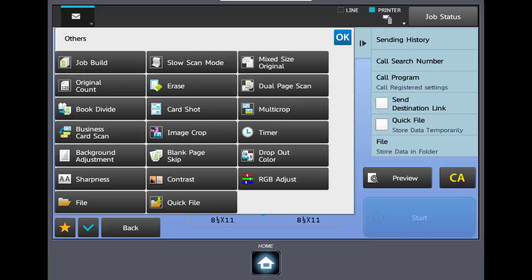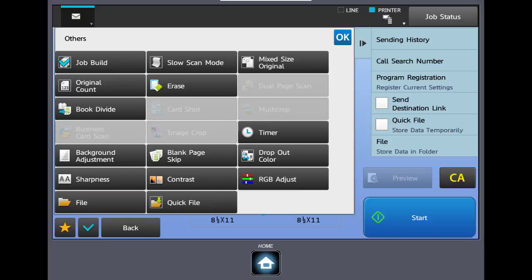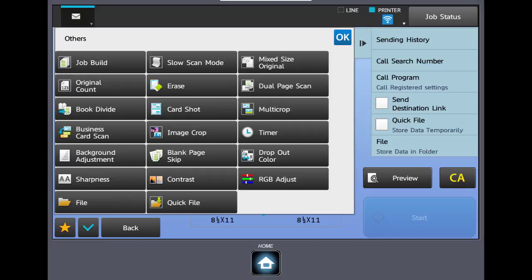If you notice you're going to see some terms that you've seen before like job build, original count, and dual page scan. Job build, remember from the copy video, allows you to scan in a document that's larger than the maximum capacity of the feeder. In some machines it'll be 100 and some machines it'll be 150, but it would allow you to scan in the document in groups of 100 or 150 and then have the entire document scan over.